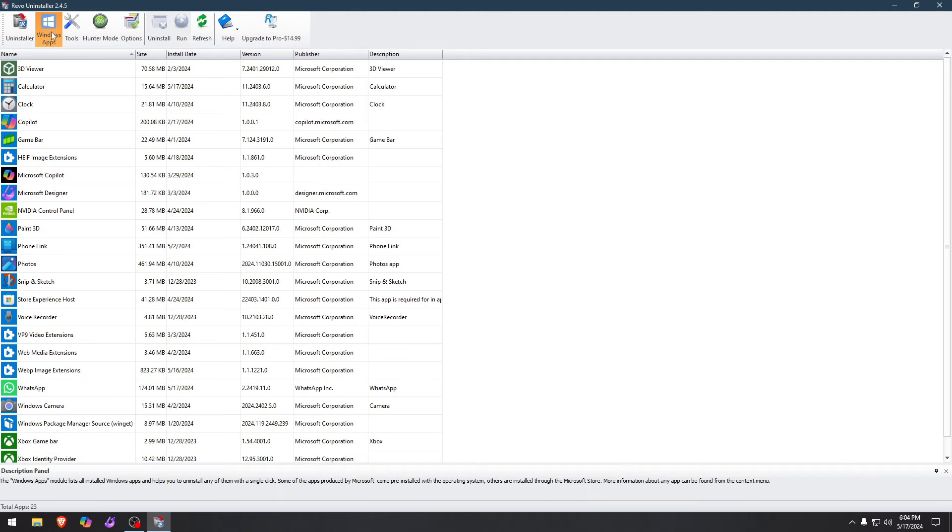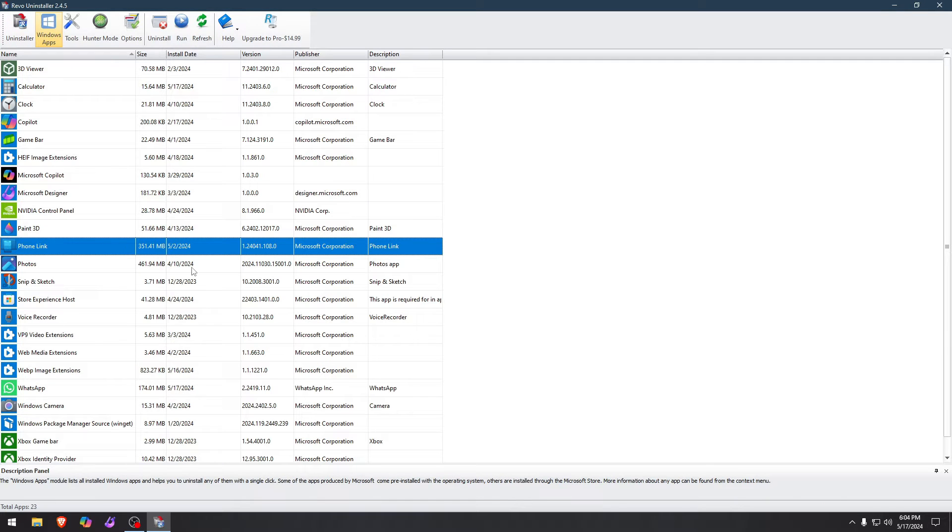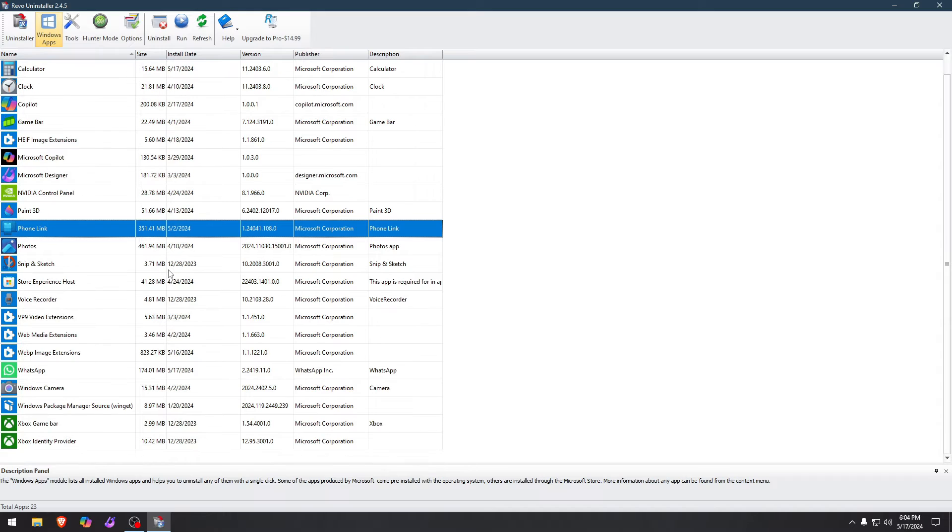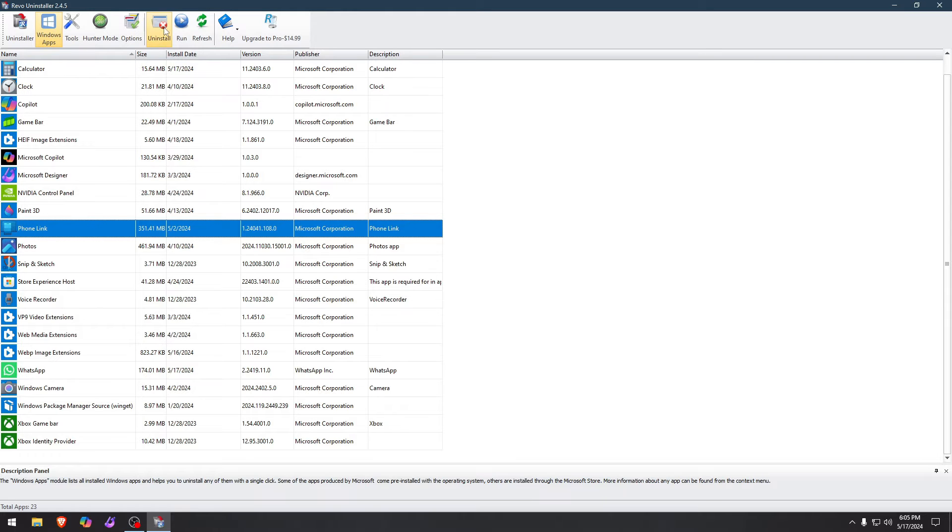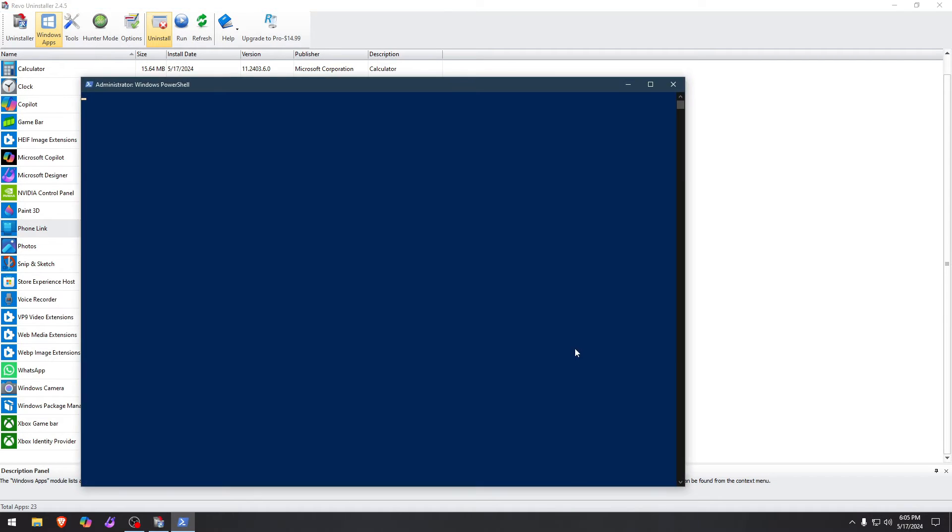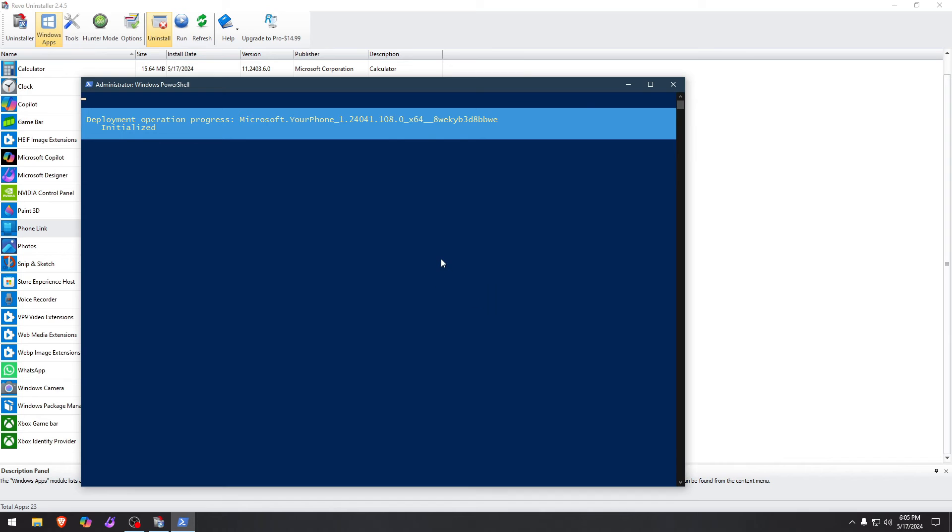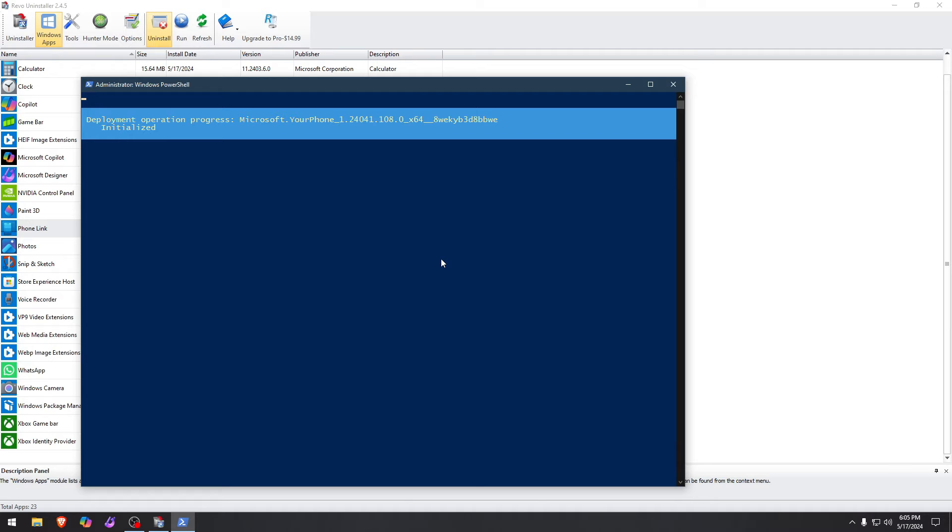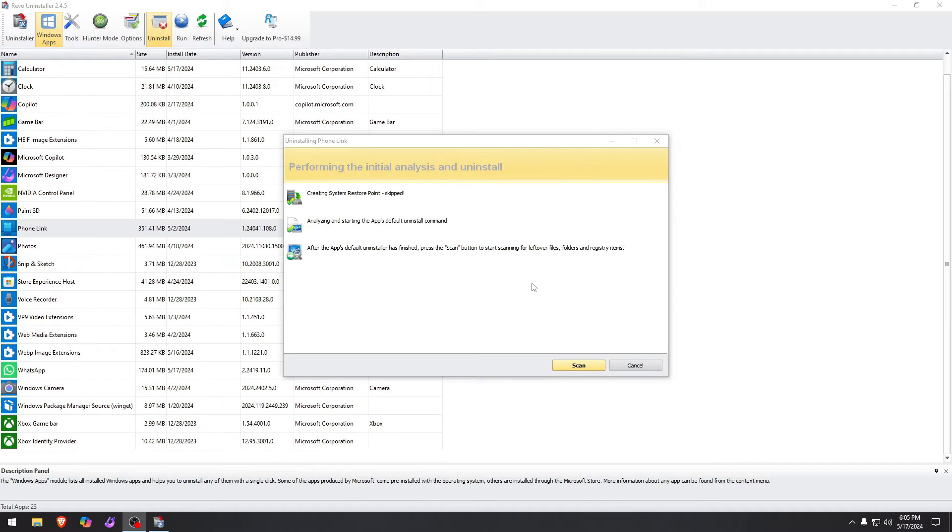Now with Windows apps, it's exactly the same. For example, I don't use phone link. Why would I use phone link? Anyway, so click phone link, I'm gonna go to uninstall. And I'm not gonna make a restore point because I know what I'm doing at this point. It fires a PowerShell to go through command line and get rid of what it needs, just give it a second or two to get itself together and delete what it needs really quick.